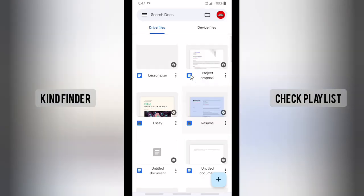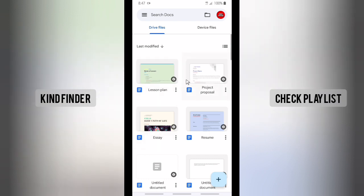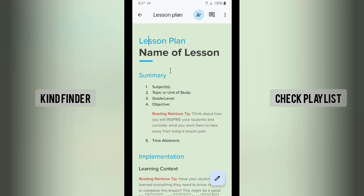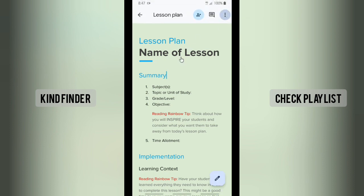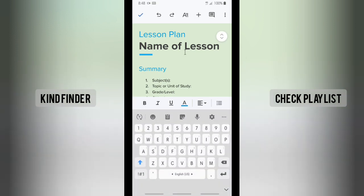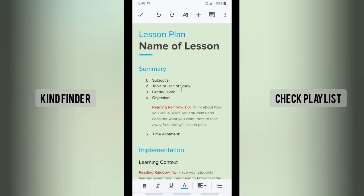Open your Google Docs and choose a document that you want to set or change the size of the text. If you open it in viewing mode, there will be no option to do that. So first, what you need to do is tap on Edit — you need to turn off the viewing mode.